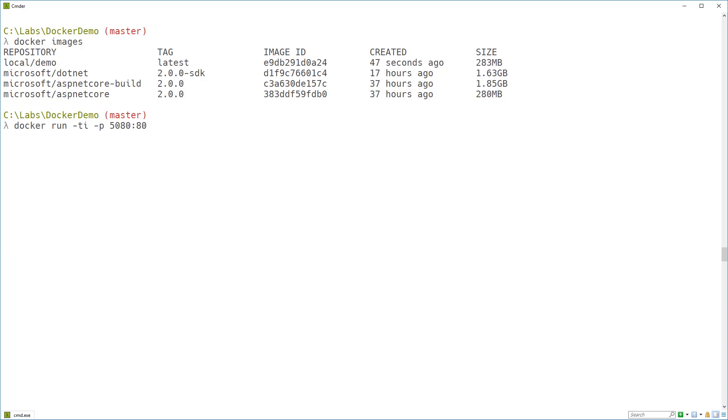Because it's not a lot of use having something running inside a docker container if you can't get at it. Then I just need to give it the name of my image, local/demo.